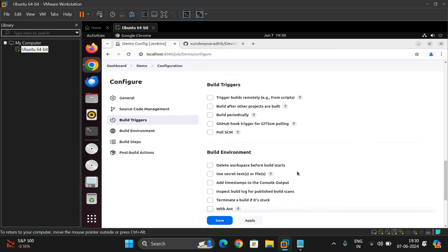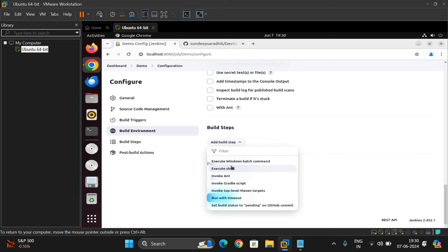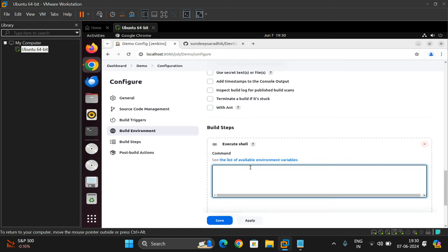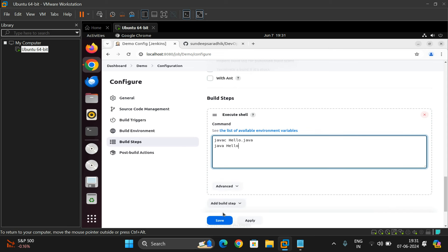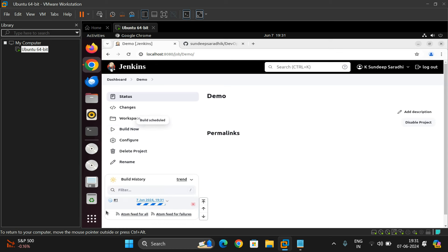Now go to the Build section. Click 'Add build step'. If you are on Windows, select 'Execute Windows batch command'; since I am on Ubuntu, I select 'Execute shell'. To compile the Java file, enter the command: javac hello.java. Then click Save.